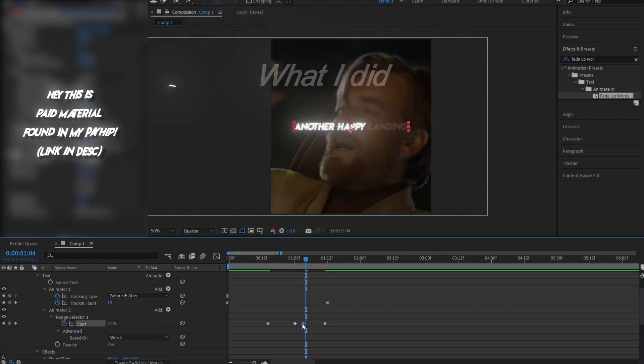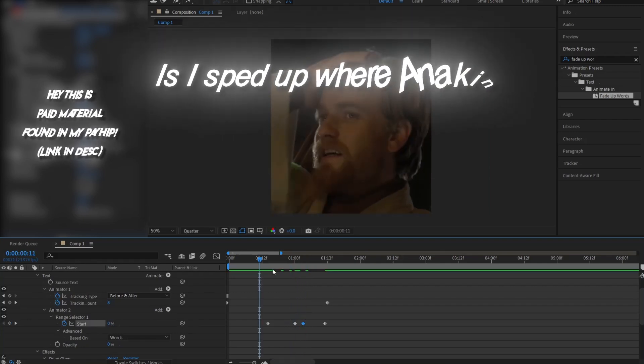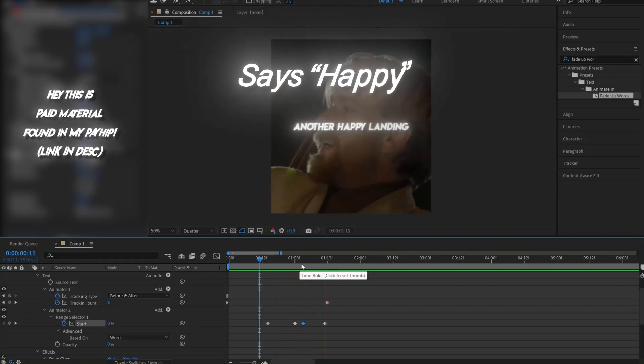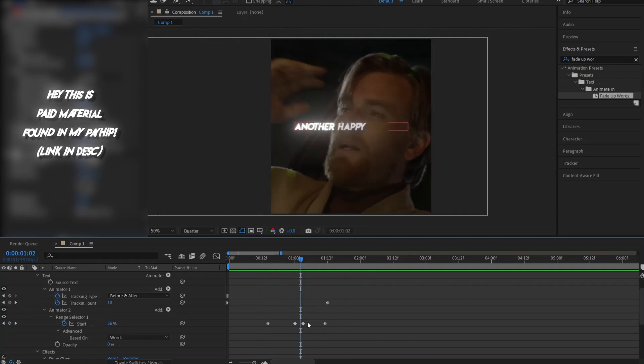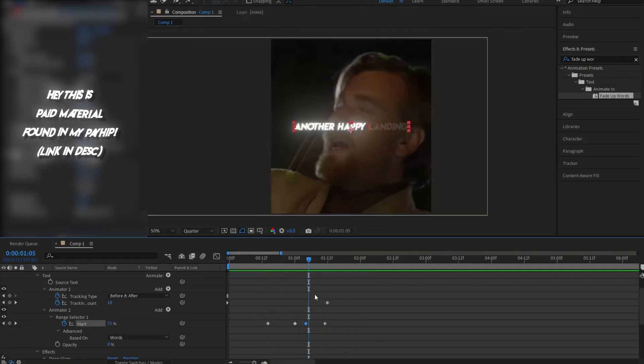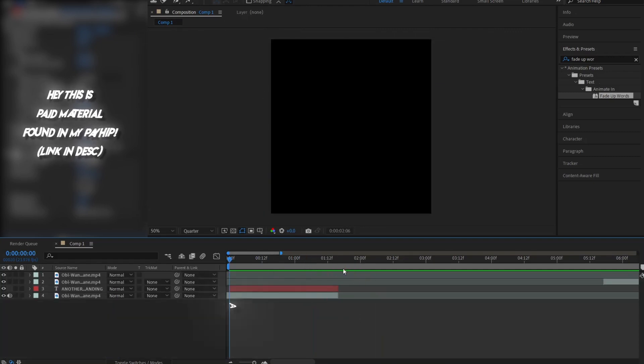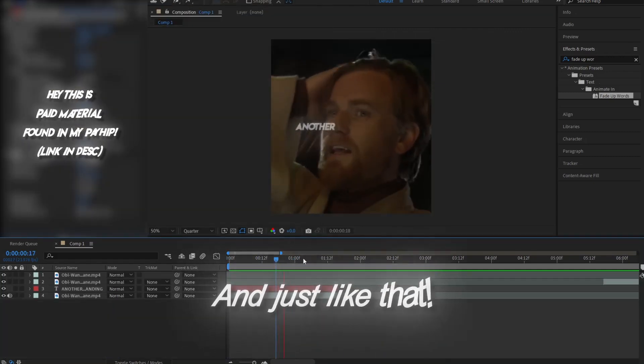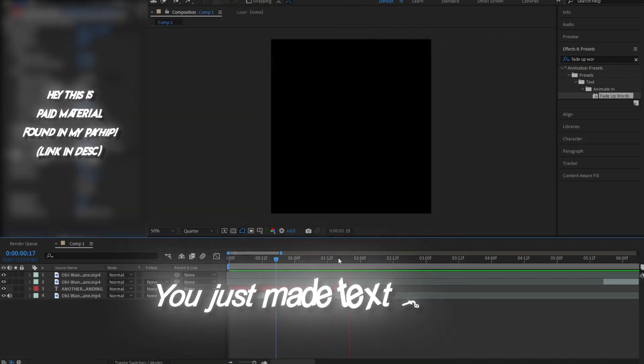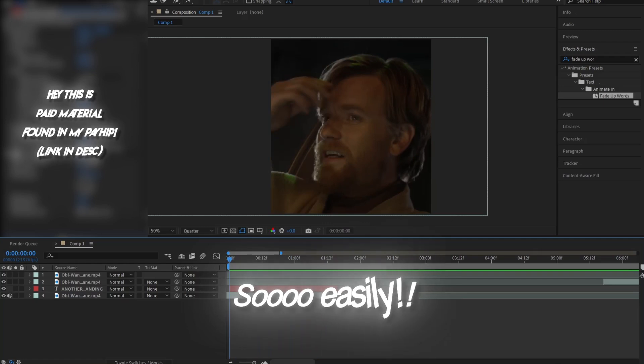What I did is I sped up where Anakin says happy. Go ahead and adjust it a bit more if necessary, and just like that you just made text fade up so easily. But wait,